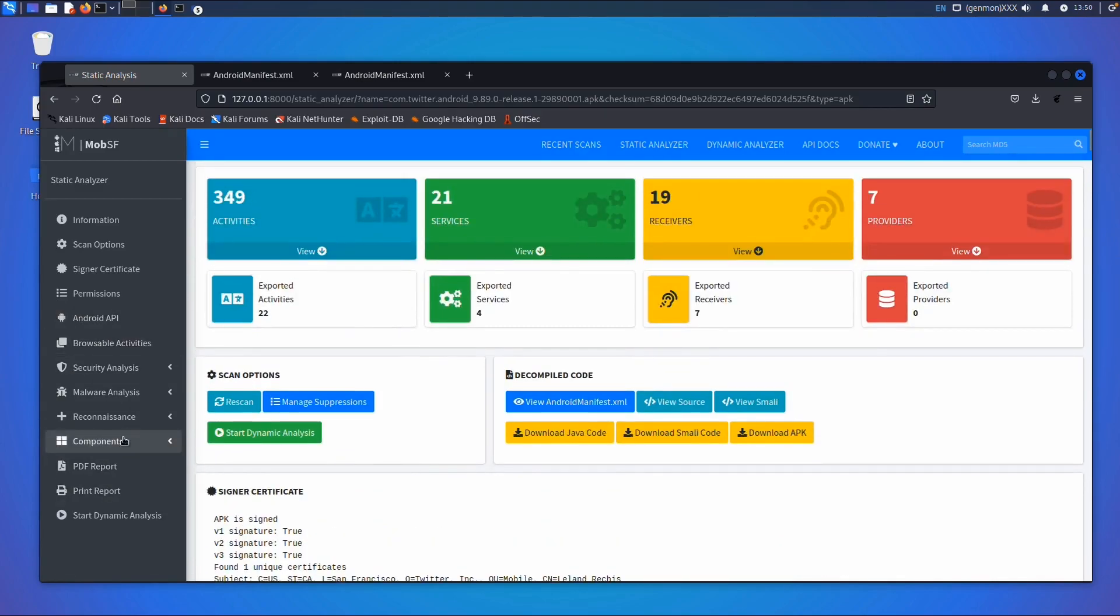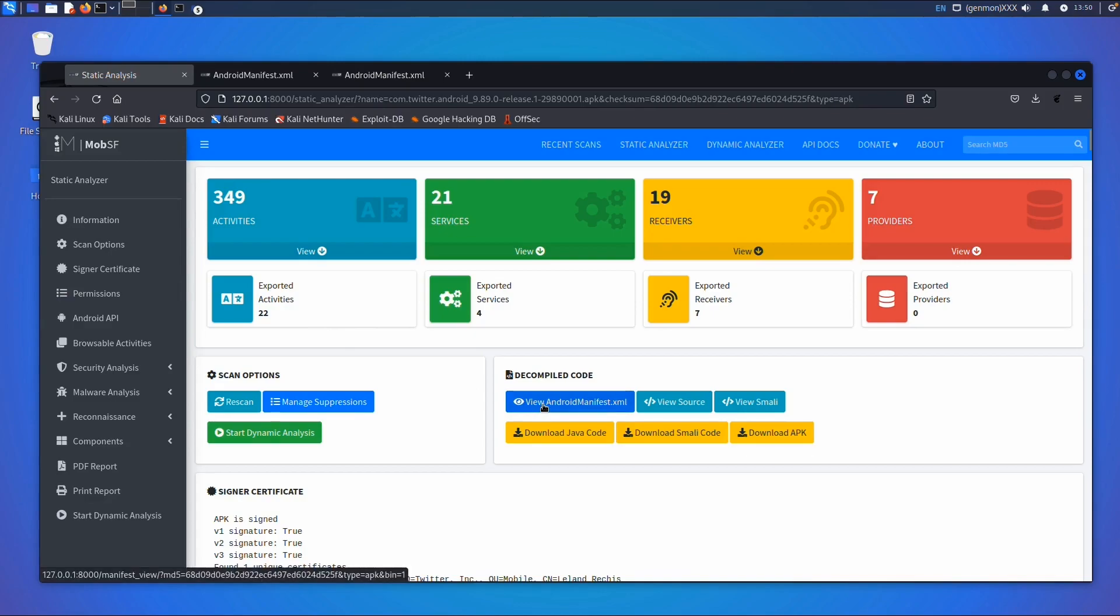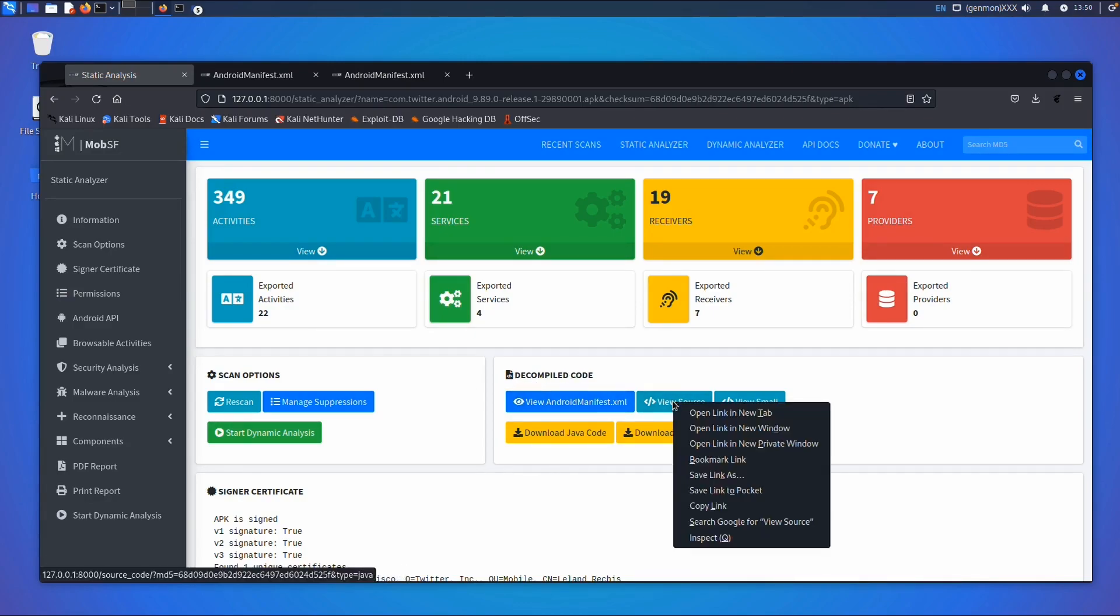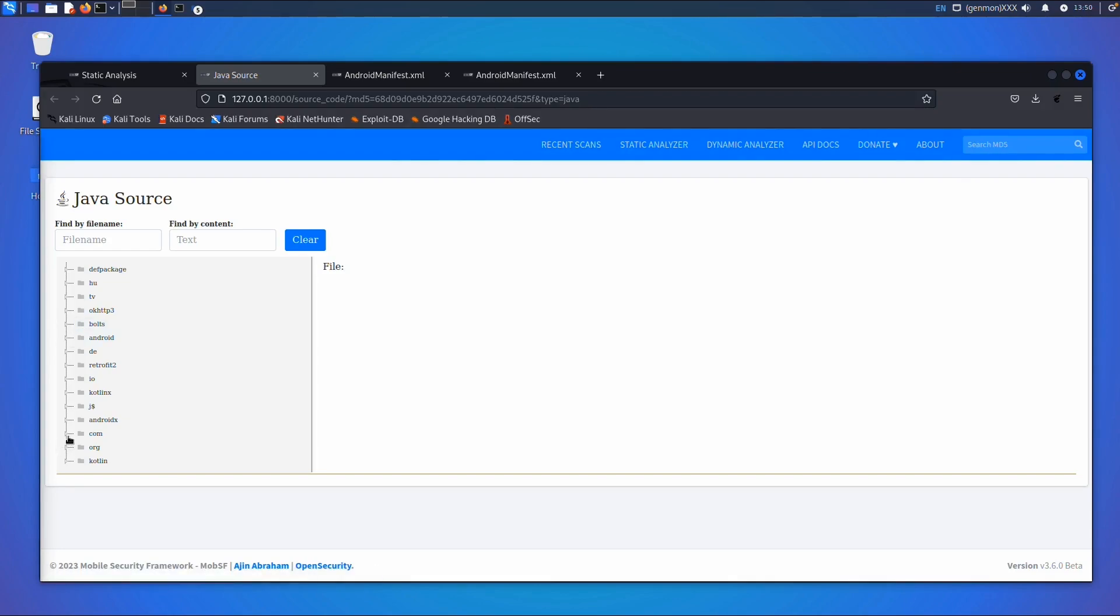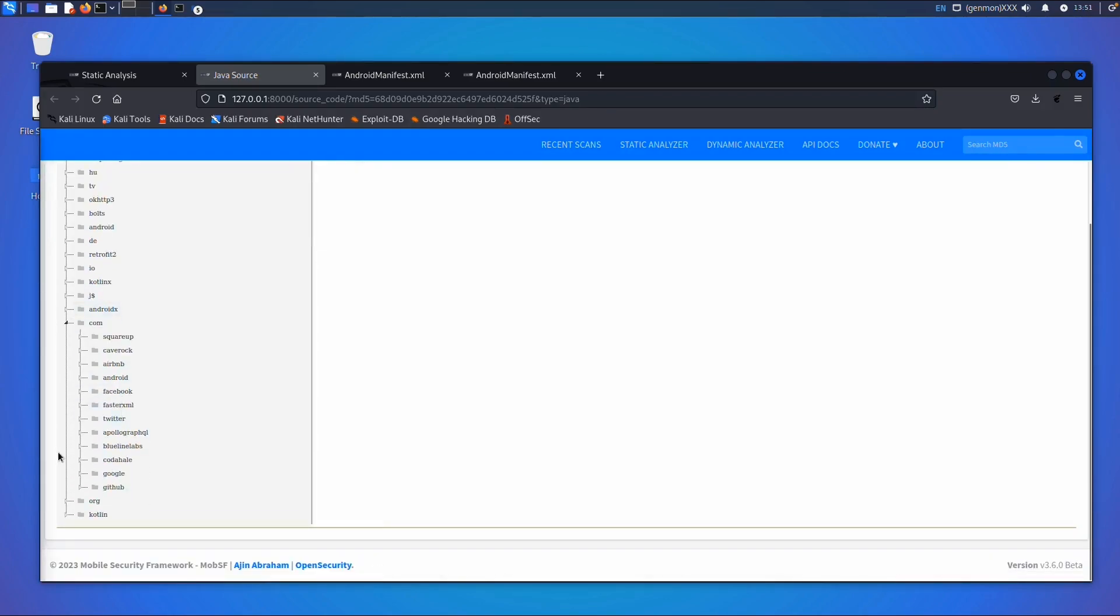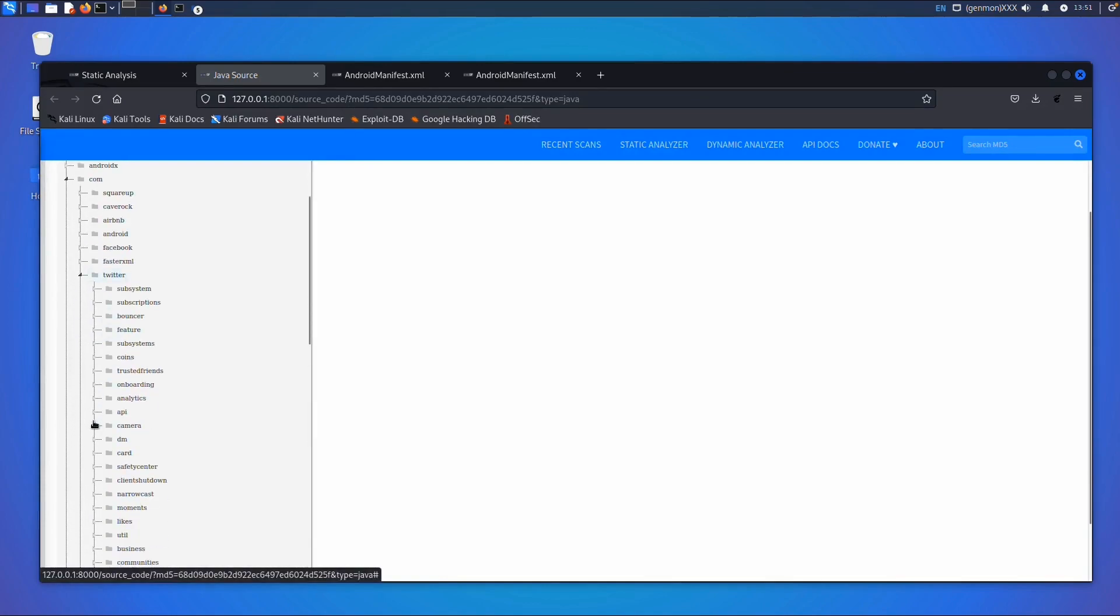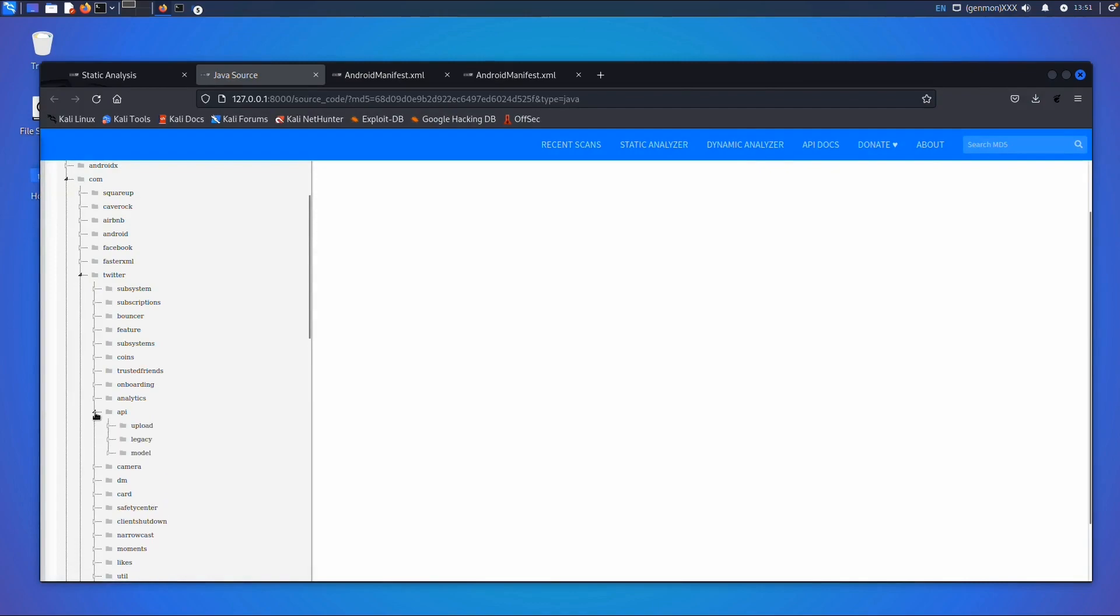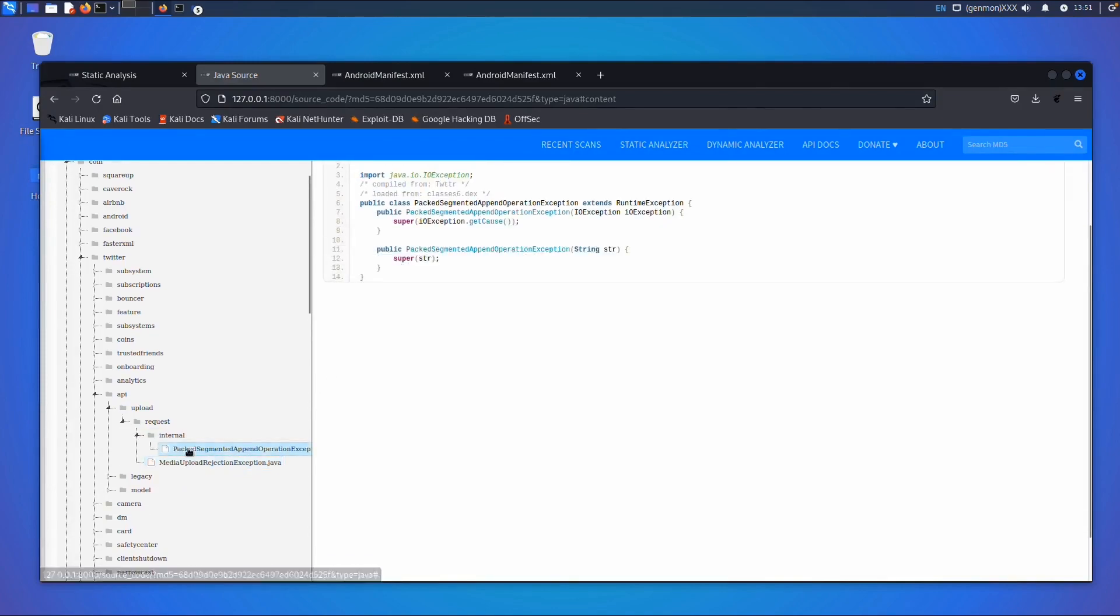It has a lot of options. I don't want to go through all of them now, but the permissions are also interesting. It decompiles the source code. You can download it, but there's also some kind of viewer. Usually if you want to go to the native code, in this case com.twitter, maybe dot api upload request, just something random. This one is not that interesting, but it decompiles the dex files and shows you the results.